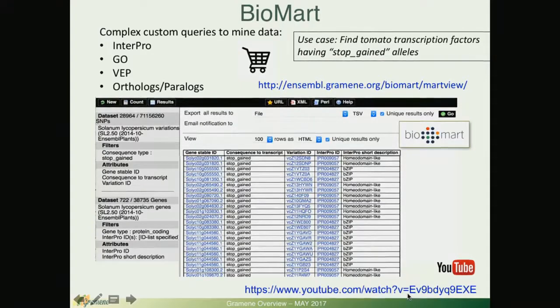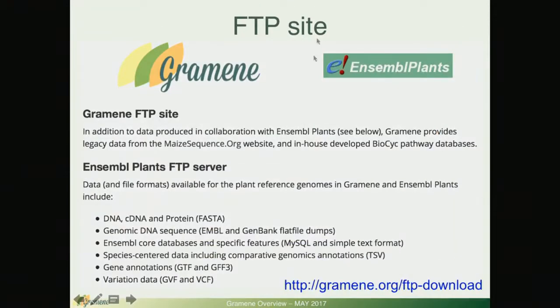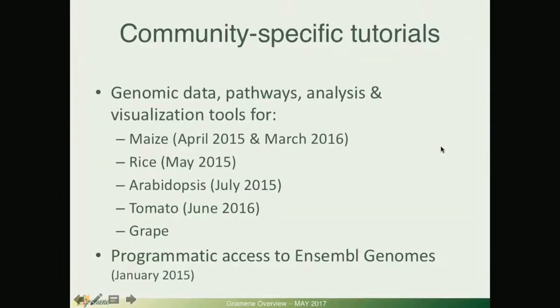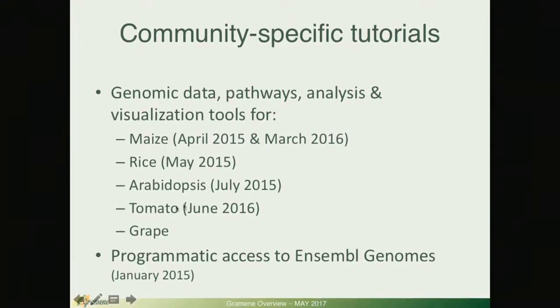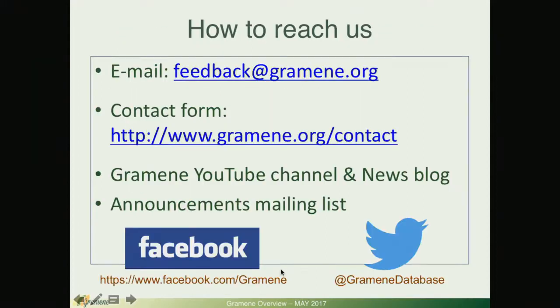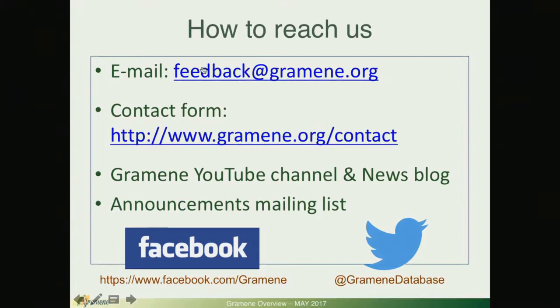From our FTP site we have access to both Grameen and Ensemble and other community specific tutorials. We have made available for communities like maize, rice, Arabidopsis, tomato and grape and also for the community of bioinformaticians who prefer a programmatic access to the data that is hosted in our databases.